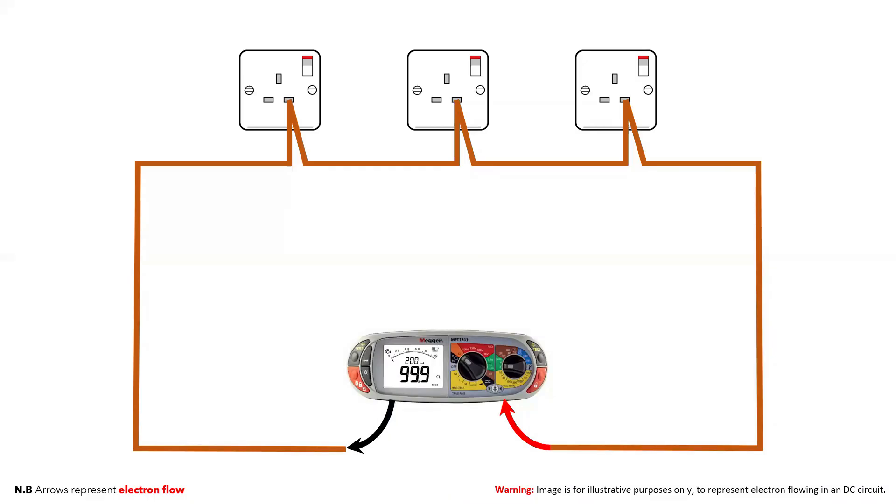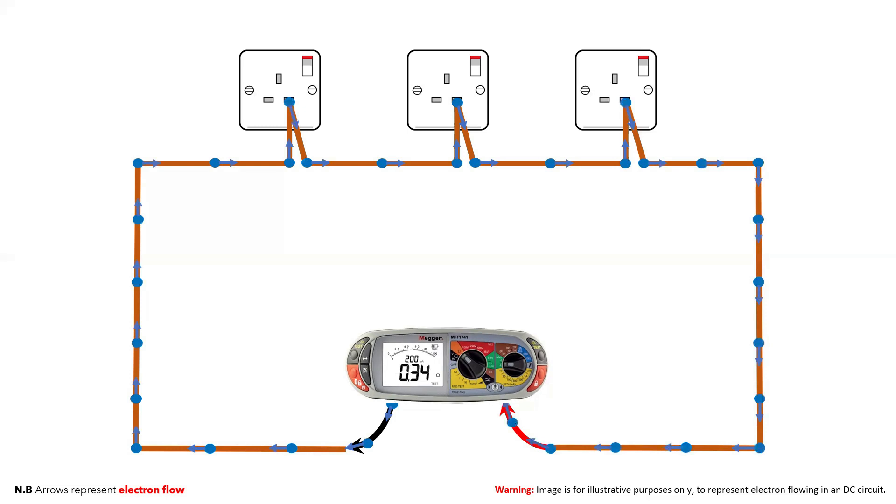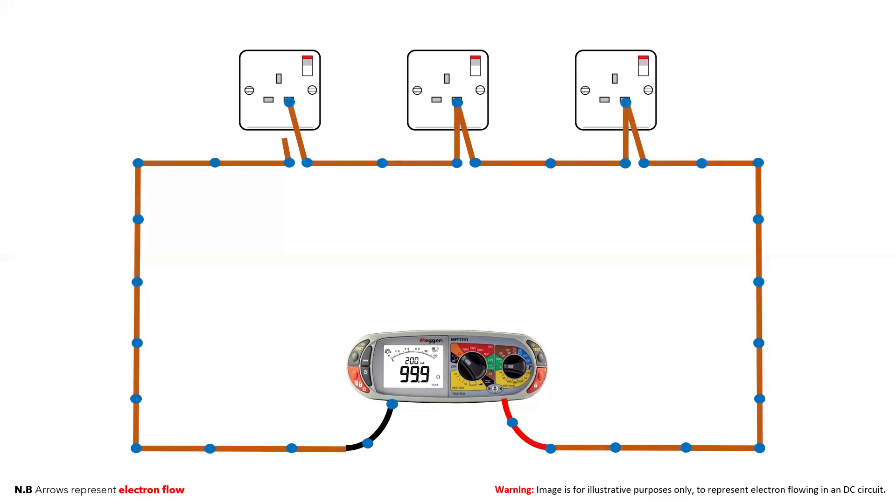When we connect the MFT into the little R1 circuit, if the circuit is complete, the electrons with their negative charge flow from the negative terminal around the circuit and are attracted back to the positive terminal. The MFT can measure that flow and give us a reading, which in this example is 0.34 ohms. If there was a break in the circuit, the electrons would not flow and the MFT would show an out of range reading of greater than 99.9 ohms.